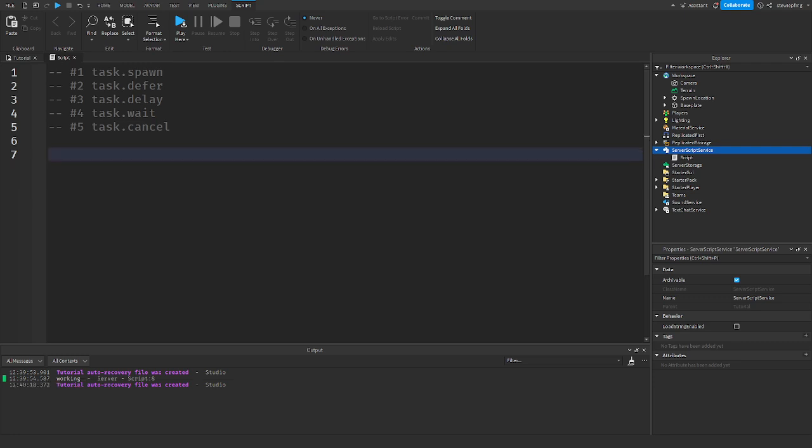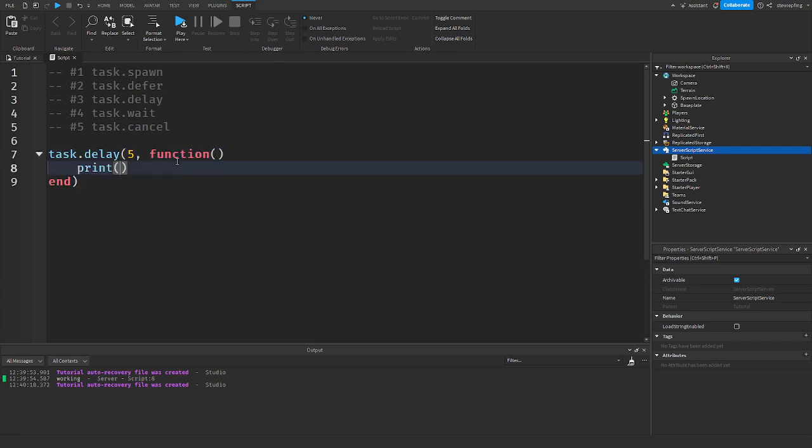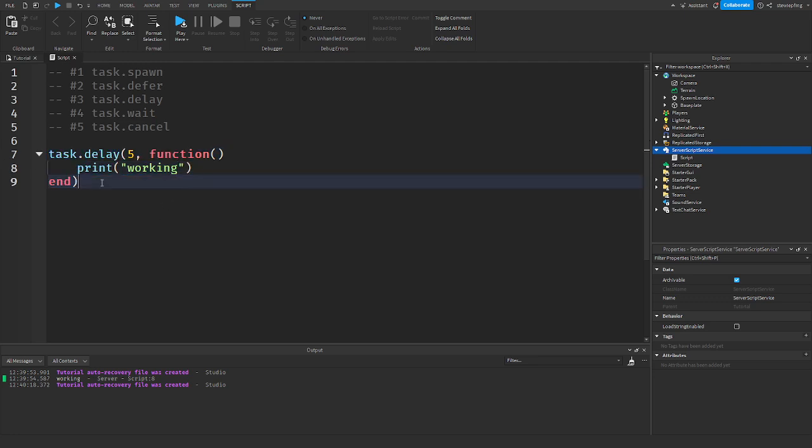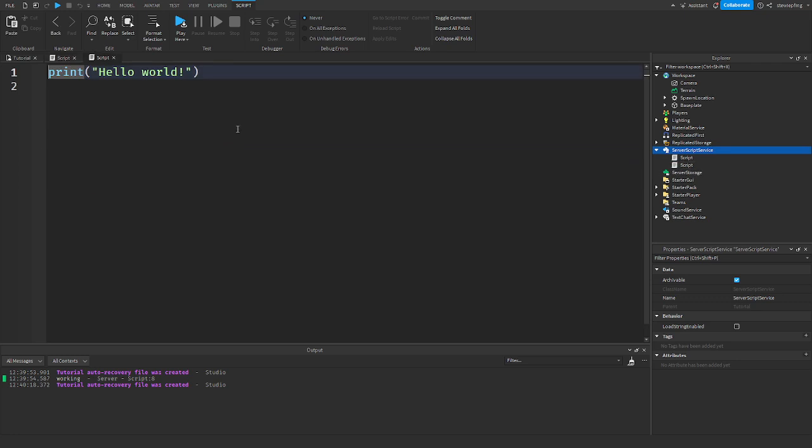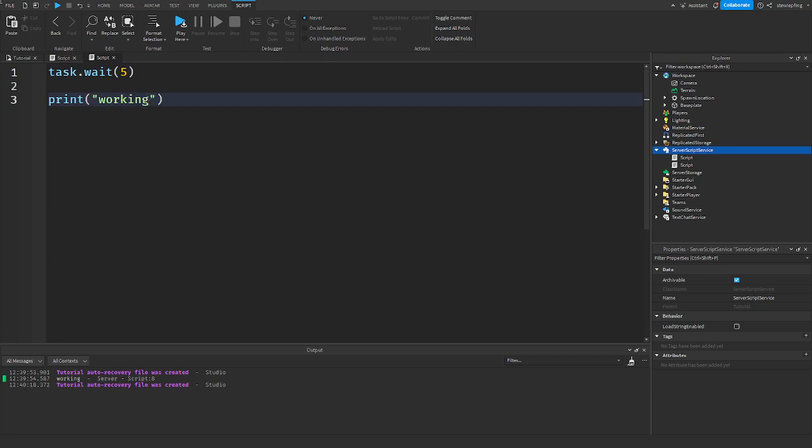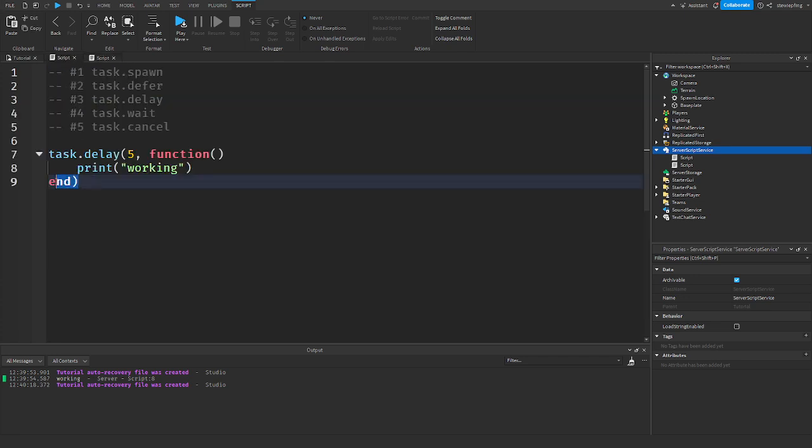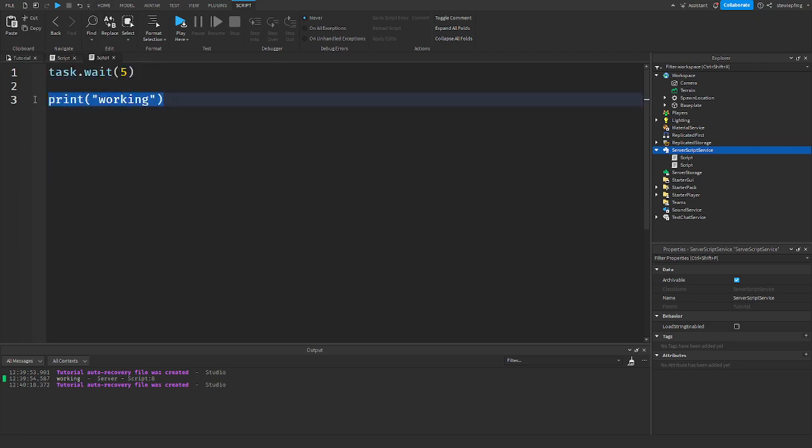Okay. So next up is task.delay. Task.delay takes a number and then a function. So what this number is, is the amount of seconds before the function starts running. Or before the next thing runs. So I'm going to type an example. So five function prints working. This code is the exact same as if we were to do this. That is the exact same thing. This and this are doing the exact same thing. Because we are waiting five seconds and then it is running working.